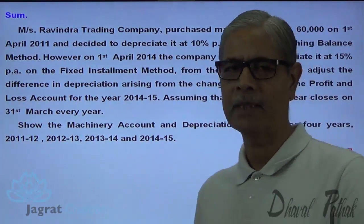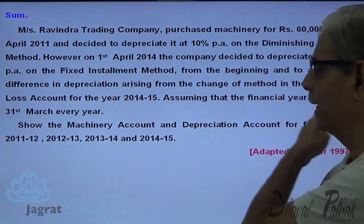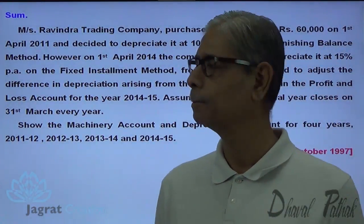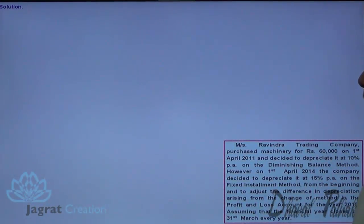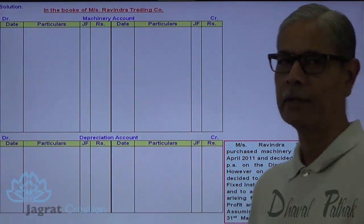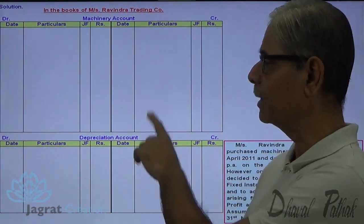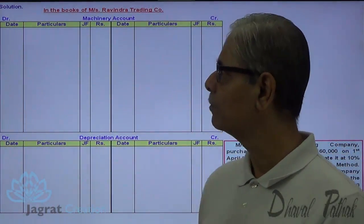We are told that retrospective factors are to be given. We are required to prepare the machinery account and depreciation account for the 4 years. This is the part of the sum I have prepared — this is the machinery account and this is the depreciation account. I have made 4 segments of each account. Let me start.